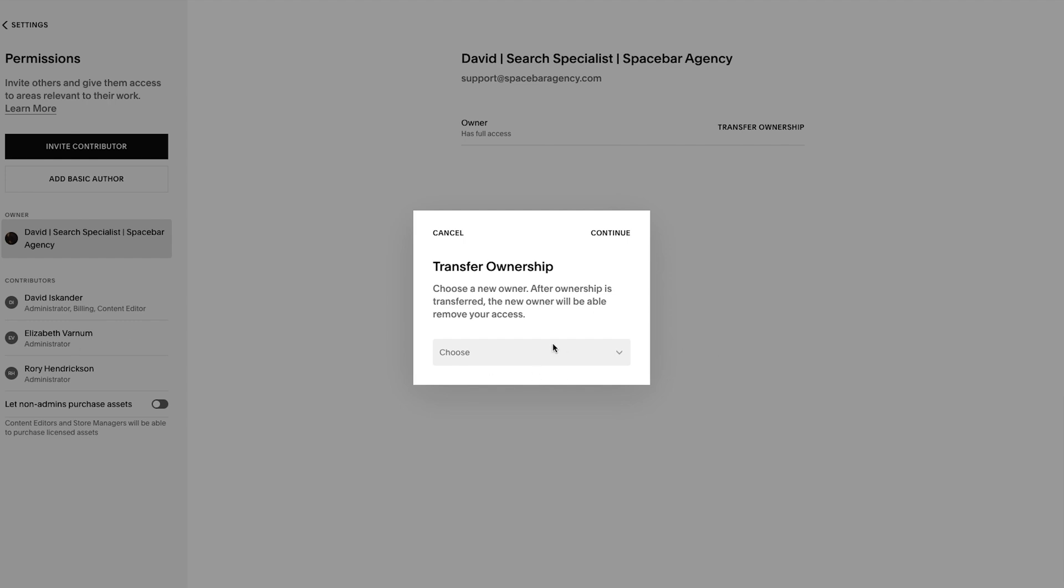But once you do that, you select a name and you hit Continue, and what will happen is it will transfer ownership. So owner will go from you to someone else. There are not multiple owners, there's only one owner. There can be multiple admins, people who have admin access, but there's only one owner.